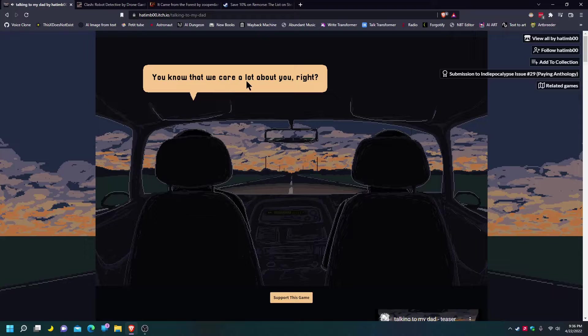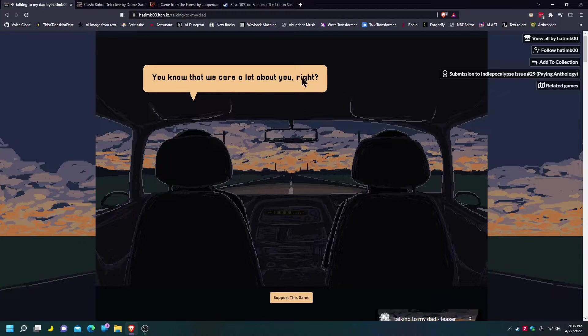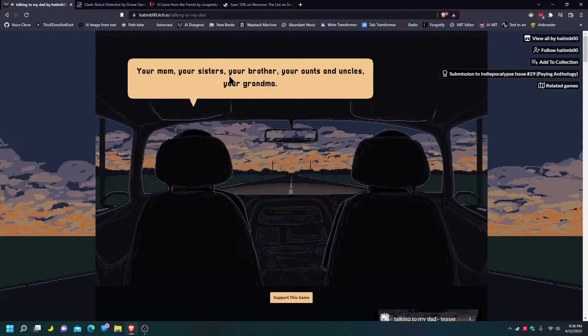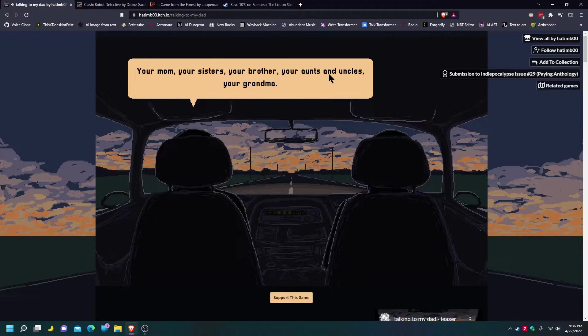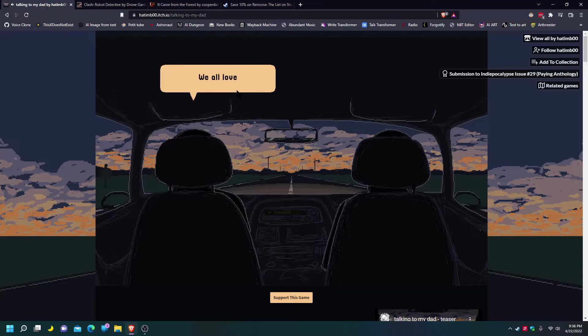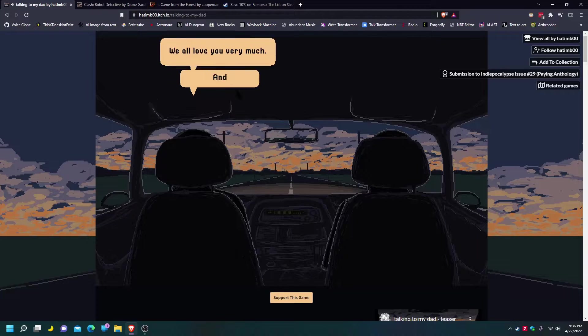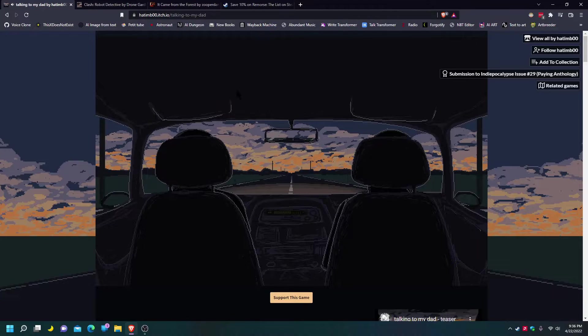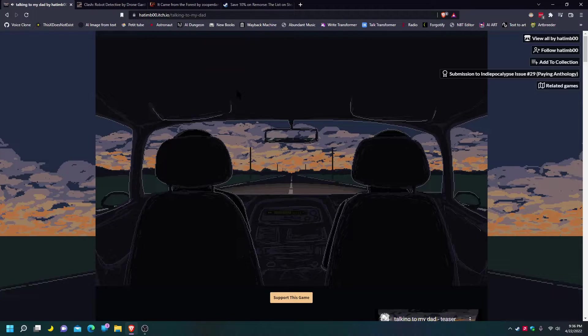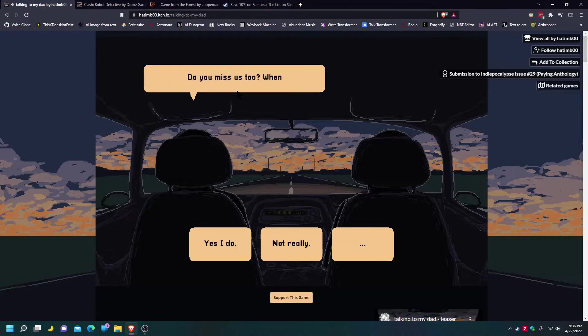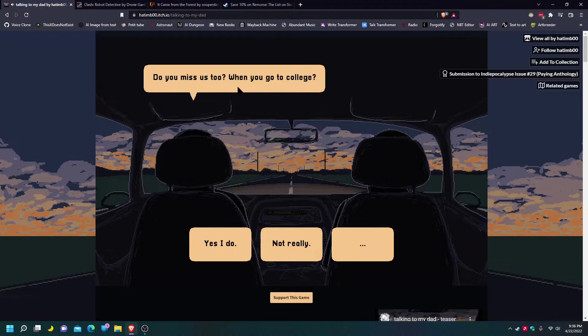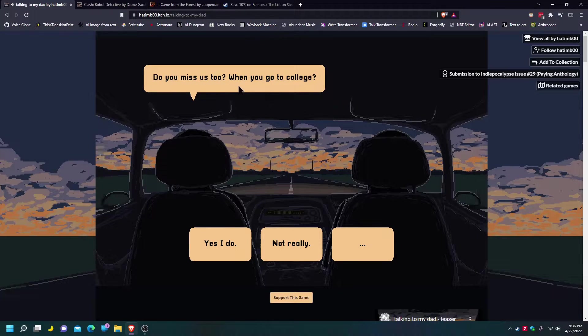You know that we care a lot about you, right? Your mom, your sisters, your brothers, your aunts and uncles, your grandpa. We all love you very much. And we miss you very much. Do you miss us? Yes I do. Yes dad, of course I do.